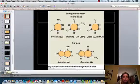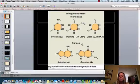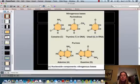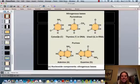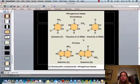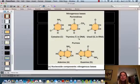The nitrogenous base can either be a purine or a pyrimidine. The pyrimidines have a single ring, and the purines have a double ring — that's how you can tell the difference. The pyrimidines are cytosine, thymine, and uracil, and the purines are adenine and guanine. DNA is the only one that can have thymine, and RNA is the only one that can have uracil — that's a key difference between DNA and RNA.